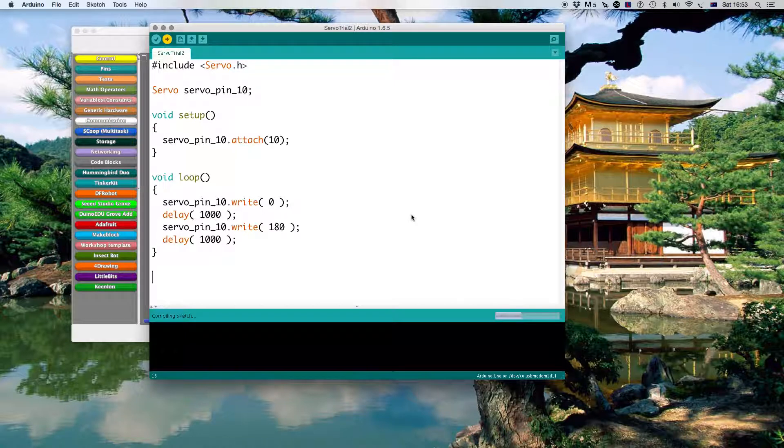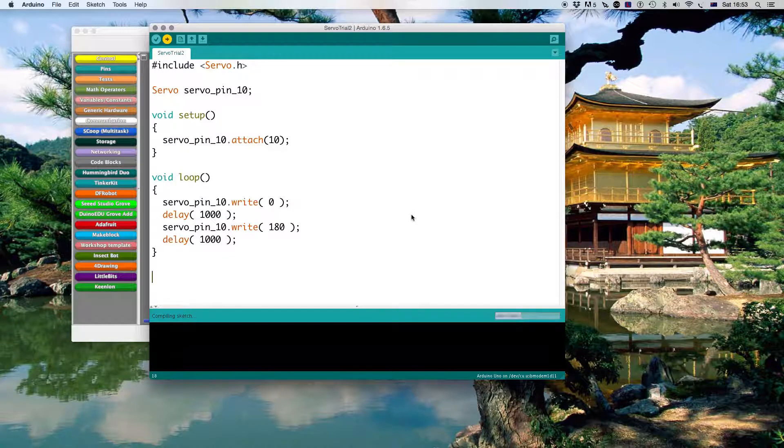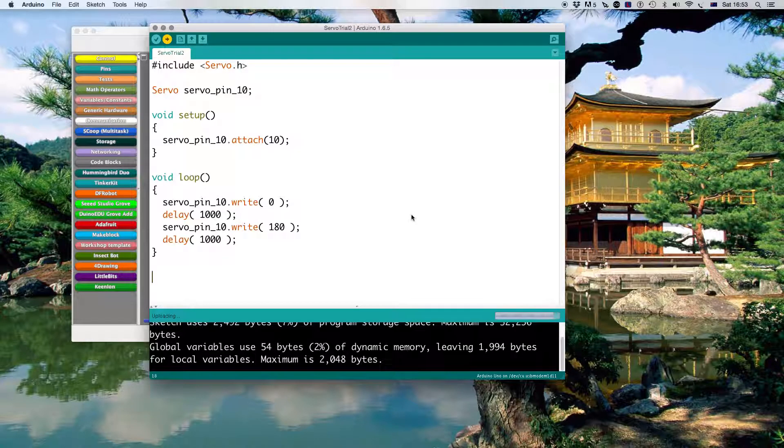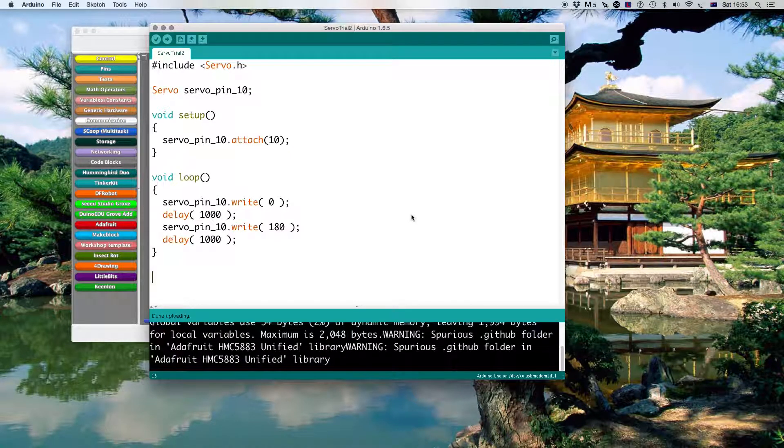We then save the sketch and then we try to upload it. We had some problems in the past so we'll see how we go. So we nearly have uploaded it. And now we've uploaded it.